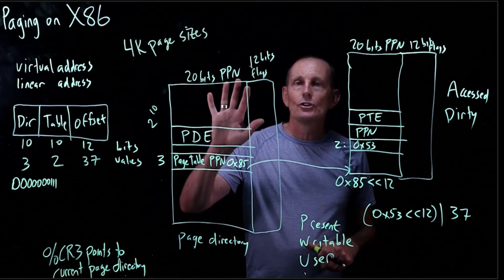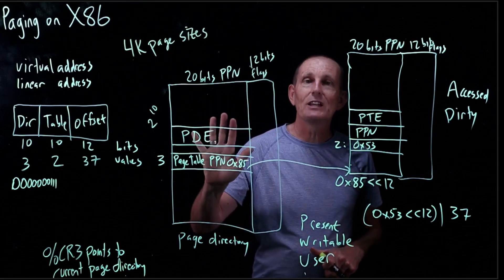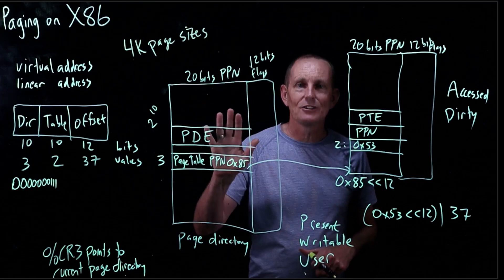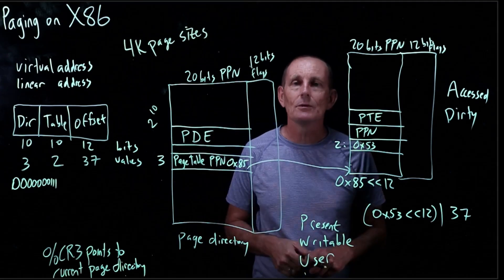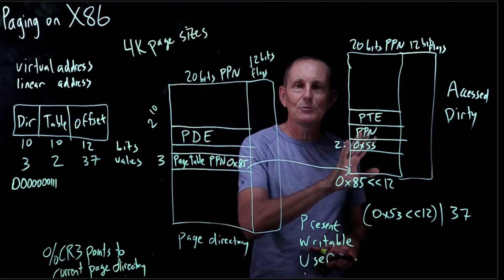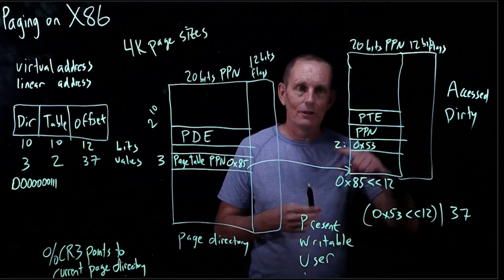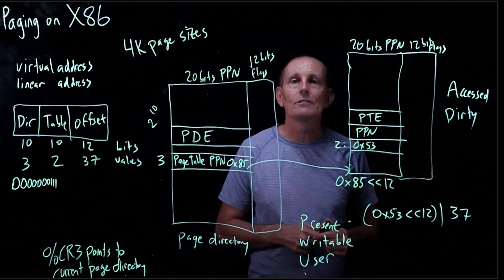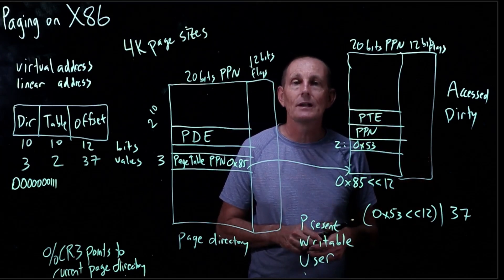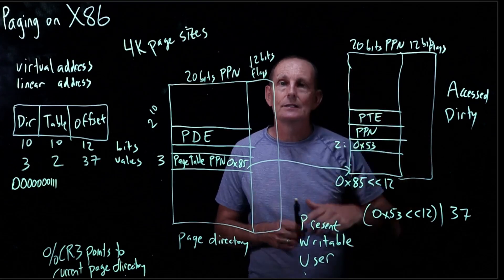So, each page directory, because remember, every process has its own page directory and associated page tables. Each page directory and each page table all fits inside a 4k frame, a 4k physical memory. And, again, has to be aligned.